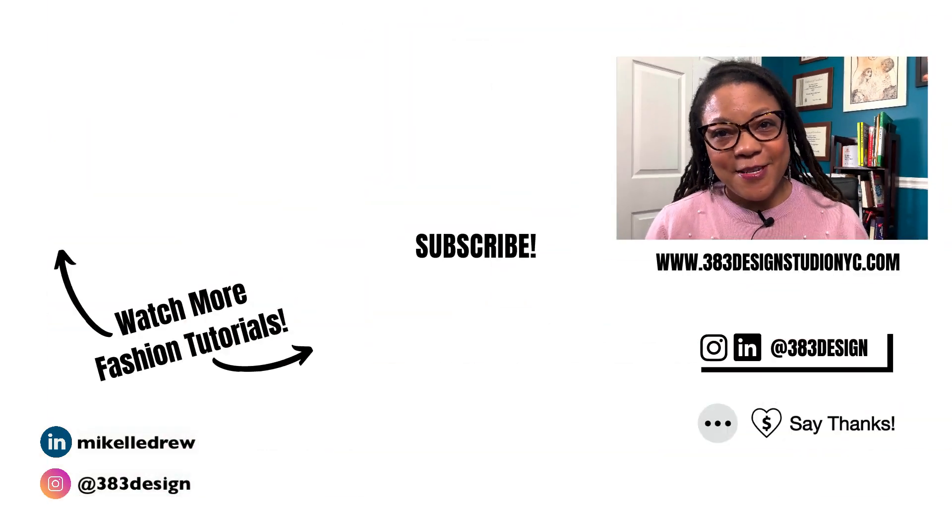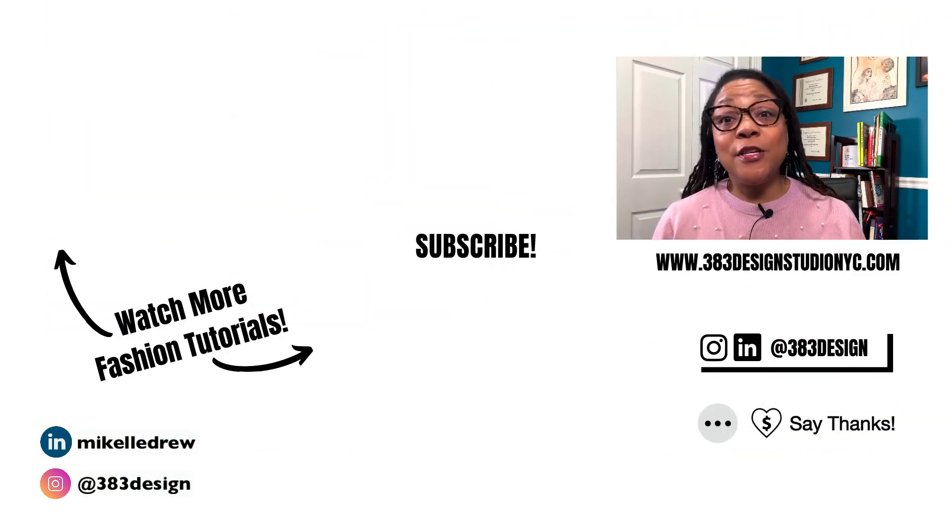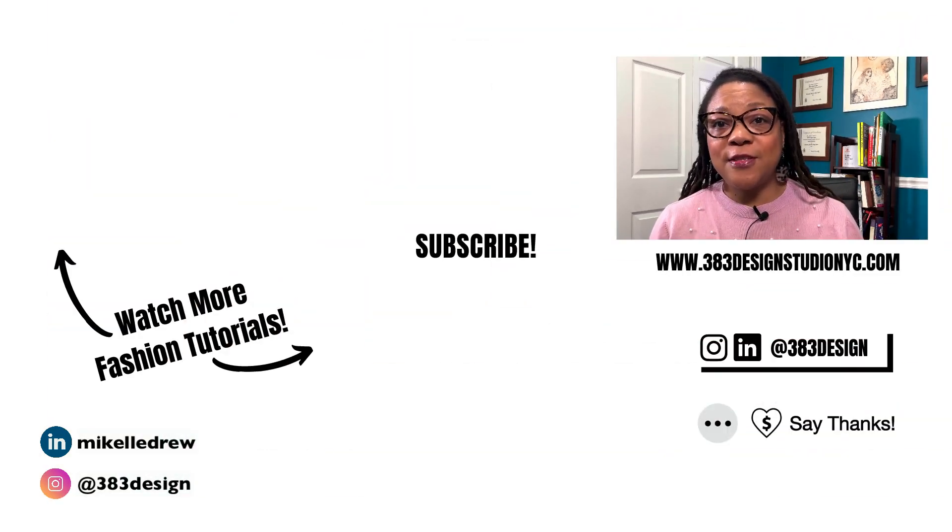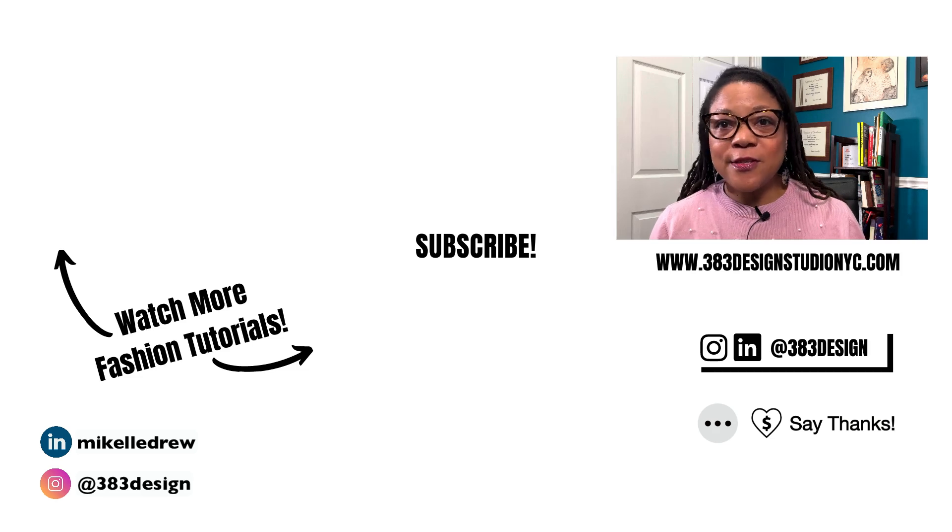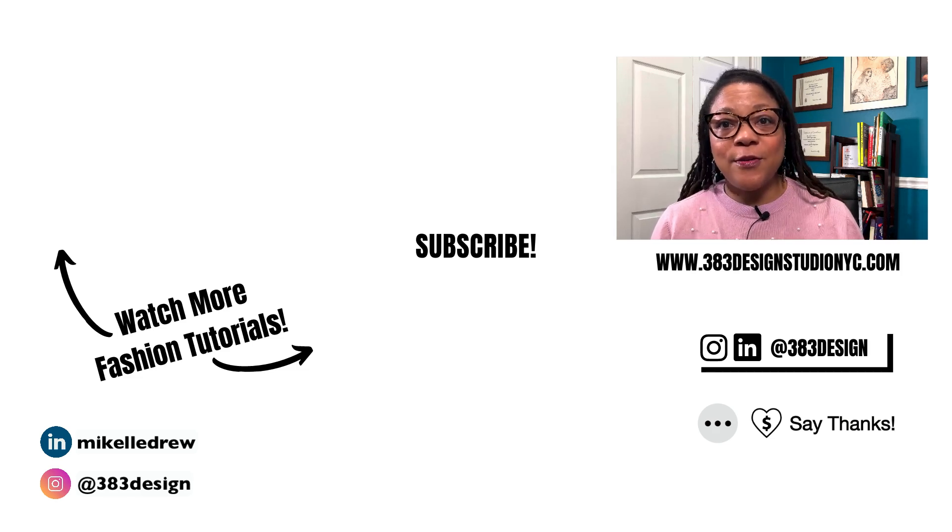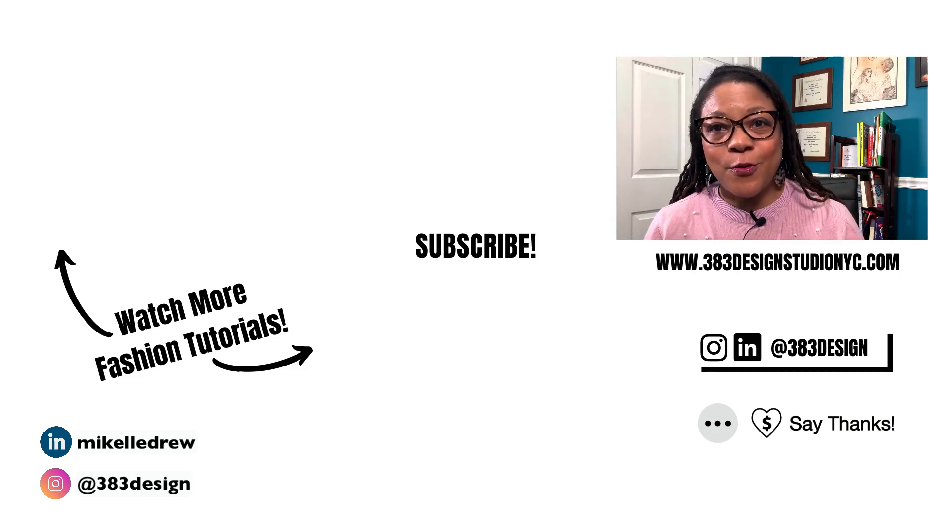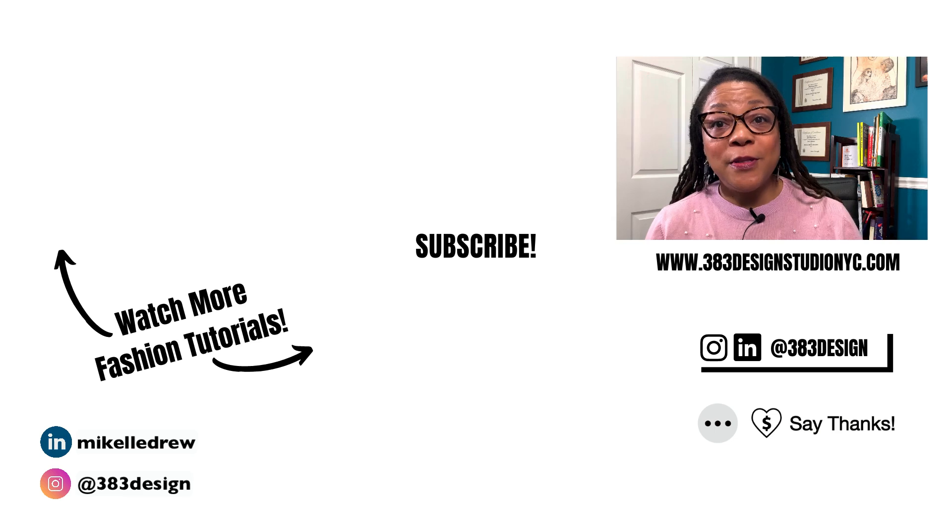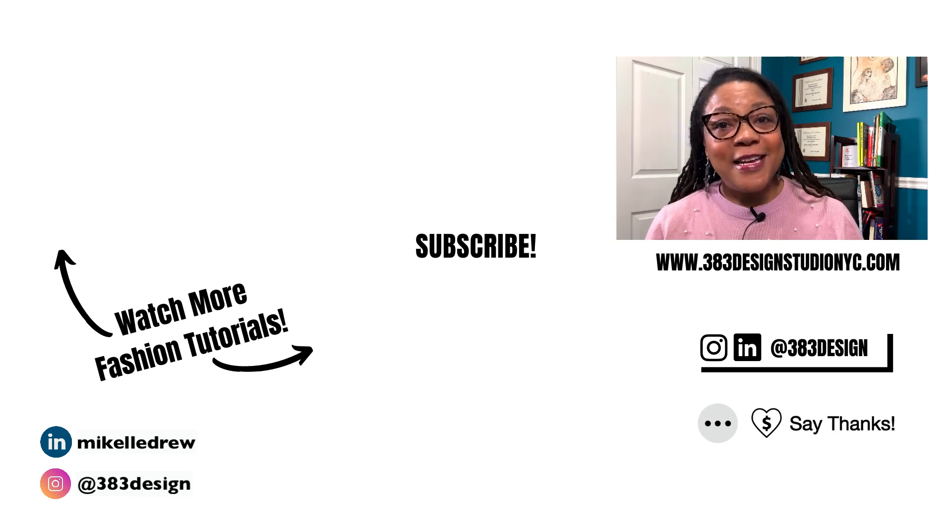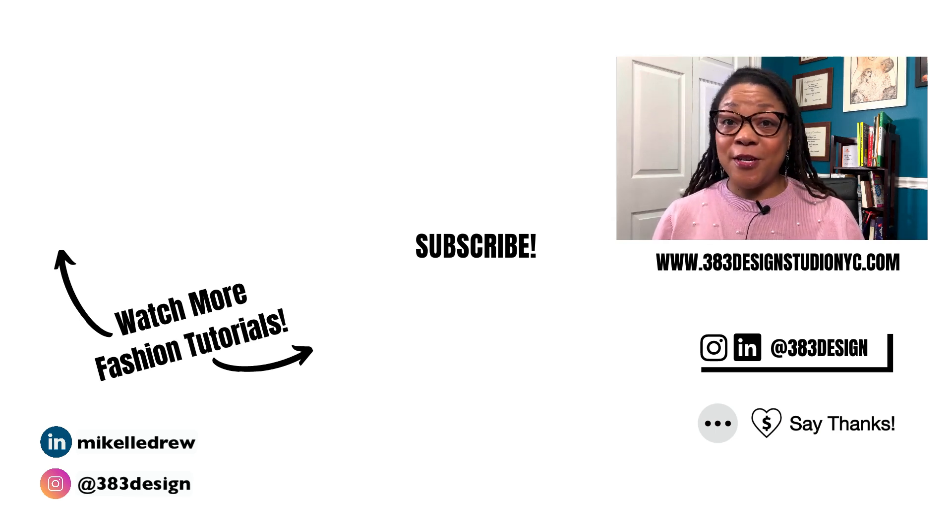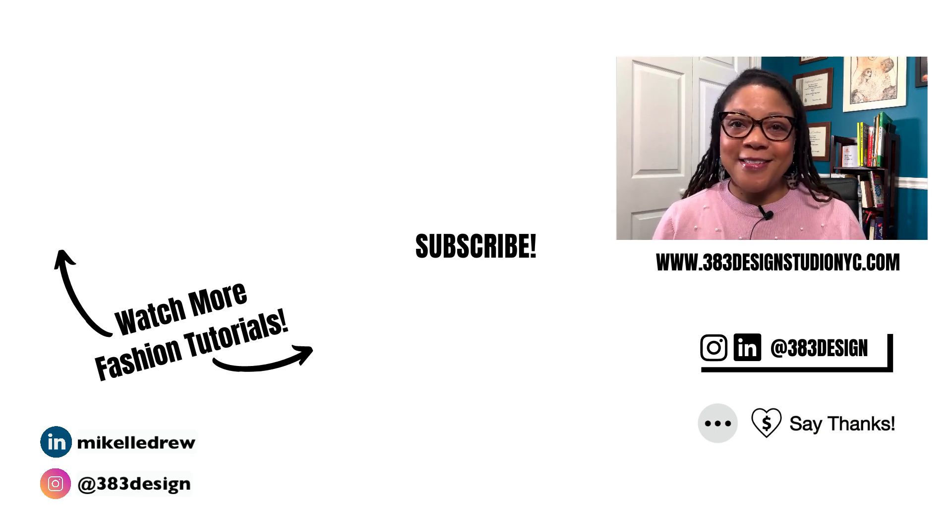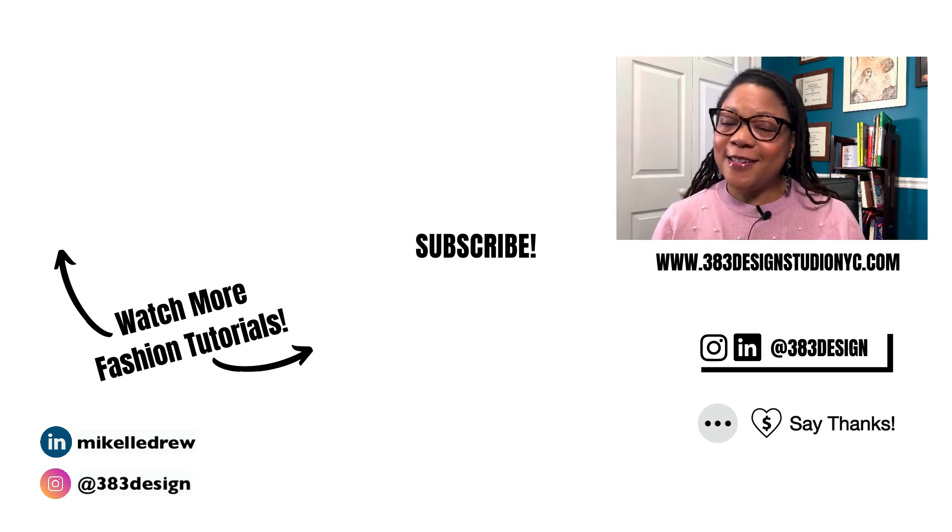Thanks for watching today's video. If you're interested in starting your journey with 3D fashion design software, I invite you to check out some of my other videos on this channel and check out my 3D course, which I'll link below in the description. Be sure to like, comment, subscribe, and share this video if you find it helpful. Have a fantastic week and I'll see you next time.